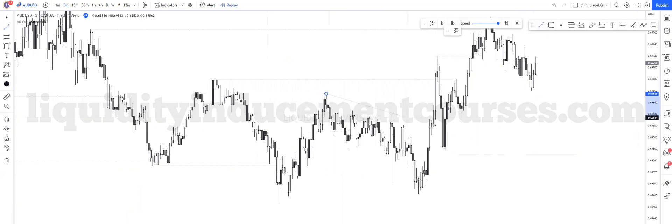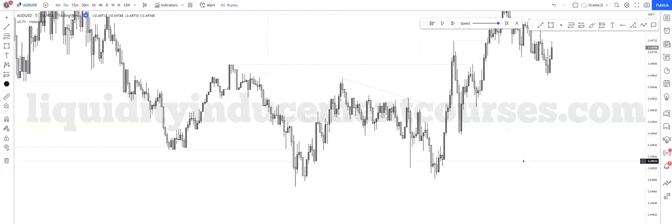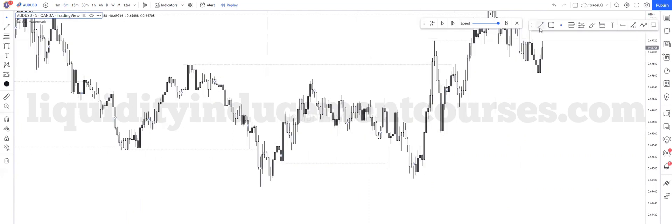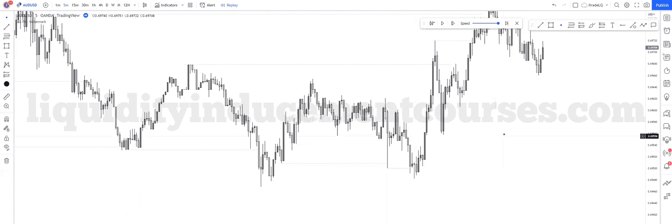This becomes obvious, that becomes obvious — build-up of liquidity right there. So we start to break down even lower. We have a run of this low — that got taken. Run that low — that got taken.